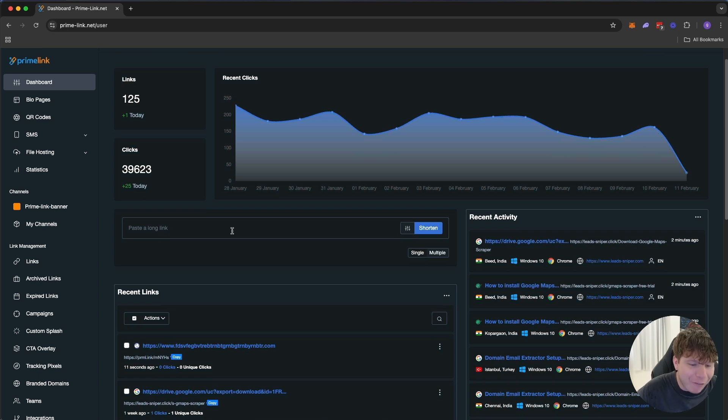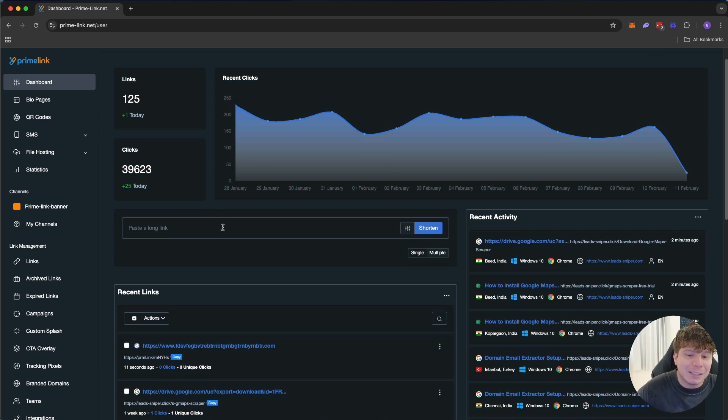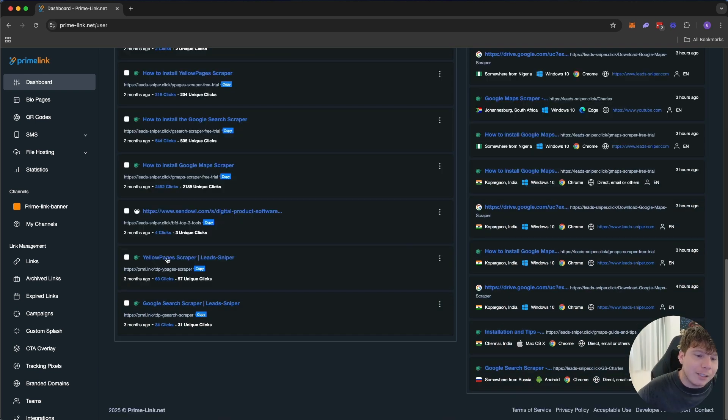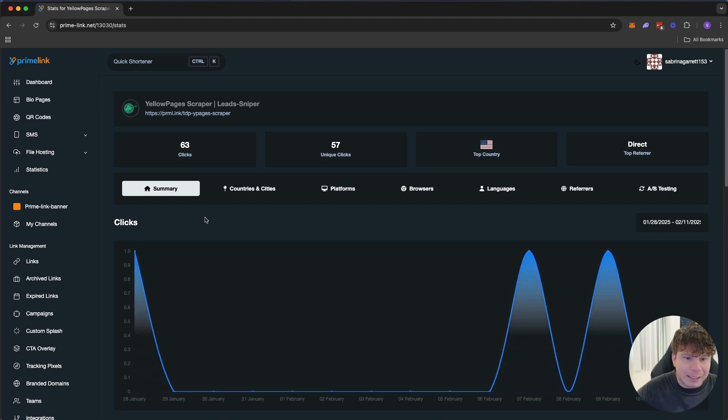Whether I am posting on Reddit, whether I am posting on Facebook, I use a different link so I know exactly the analytics of where I came. I'm just going to click one of these links and see the analytics to it. Here we go, you can see the summary.